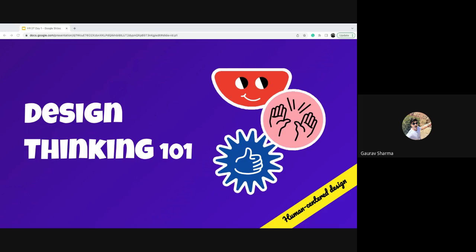We have two sessions planned. These sessions are really about letting you know what design thinking is, and in the second session we'll cover some of the tools you can use in your day-to-day lives to incorporate design thinking in your work. This is going to be a fun and fast learning experience about the whole framework.